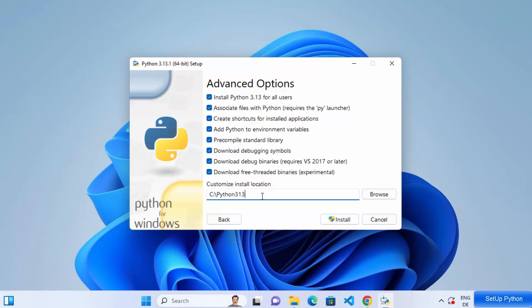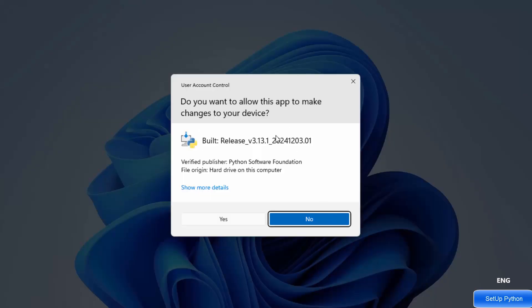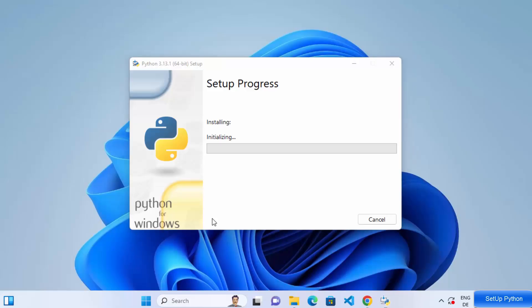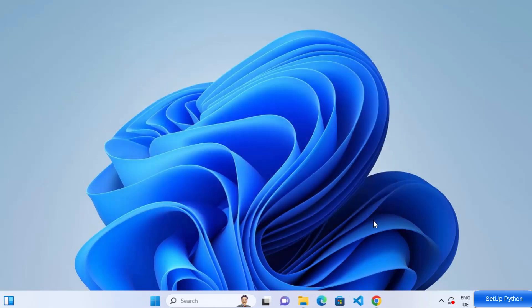Once the path is changed, click the Install button. It will show a UAC warning asking if you want to allow this app to make changes — click Yes. The installation process will start, and after some time you'll see the message 'Setup was successful.' At that point you can close the window — Python is successfully installed.